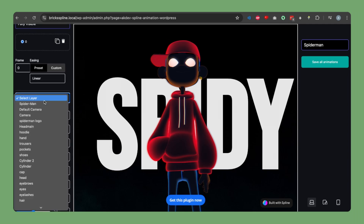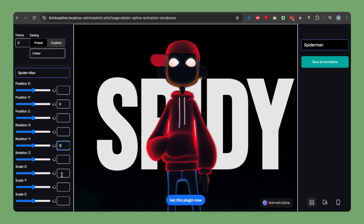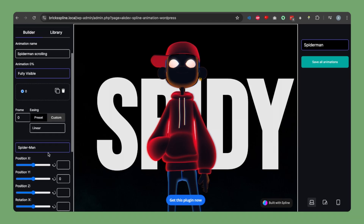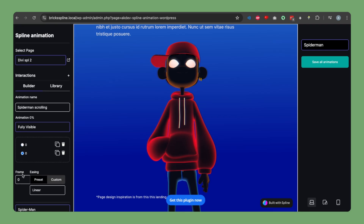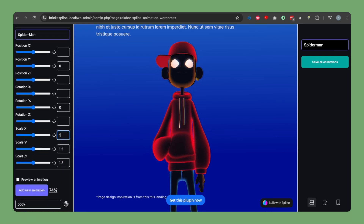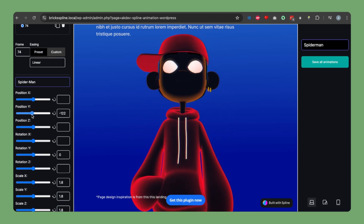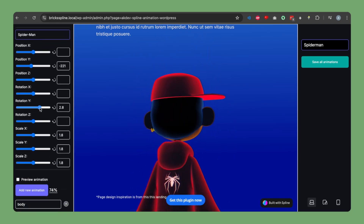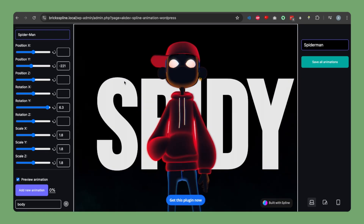Now let's add a new animation at zero percent to set the initial state for the Spider-Man layer: position Y to zero, scale X to about 1.2, and similar values for other scale axes. Once the page scrolls down to 74 percent, duplicate the previous animation, type 74 in the animation field, increase the size of our model, move it down a bit, and rotate it for an interactive animation effect. Let's preview the scrolling animation — it's working as expected.